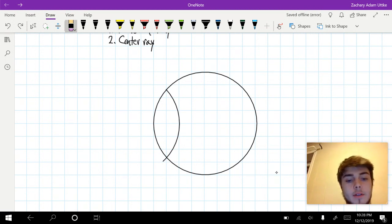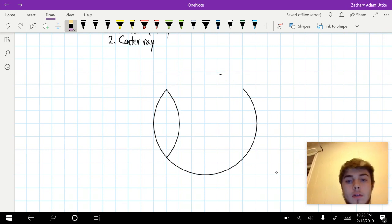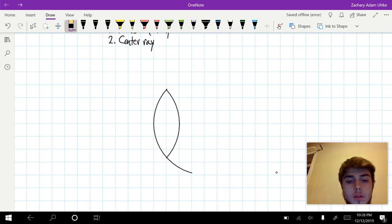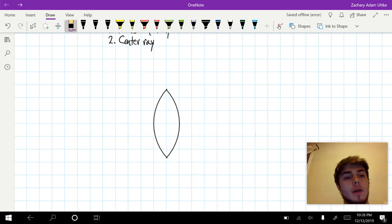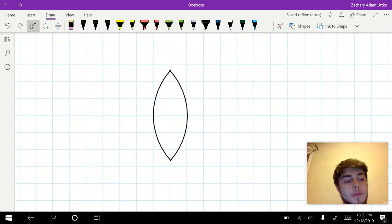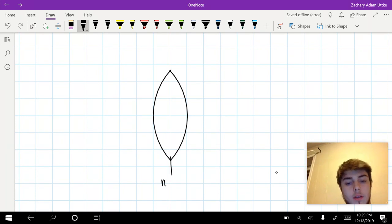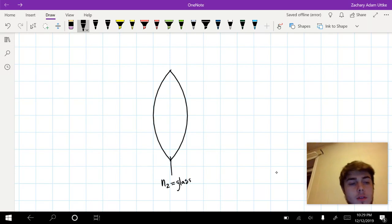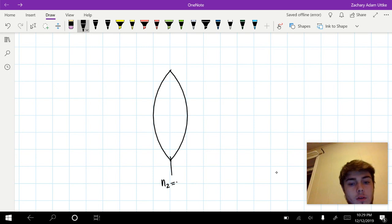A converging lens is a convex lens. This is what our lens looks like. Let's first start by thinking about this in terms of refraction. Let's say that this is going to be N2 for glass, and the value is 1.5.